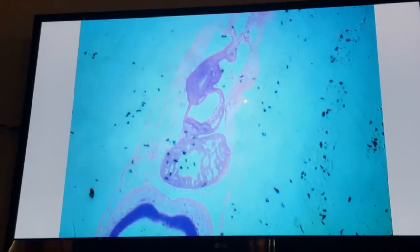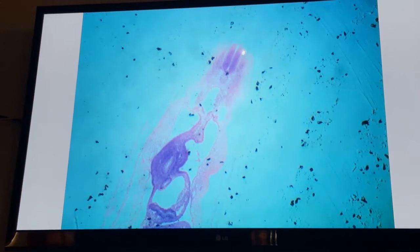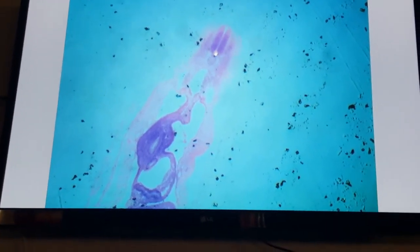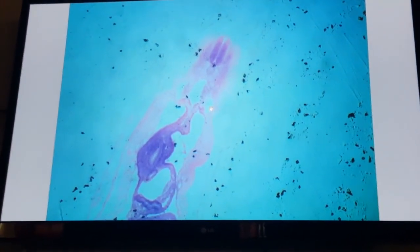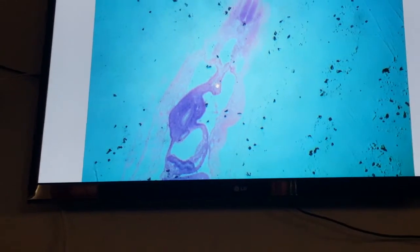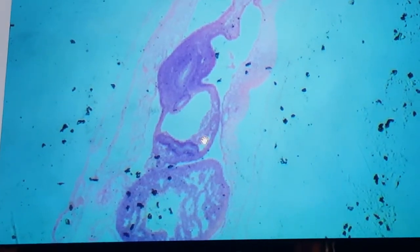In a more caudal section, again the first thing dorsally is the neural tube, which is the spinal cord. Ventral to it is the notochord. Ventral to it is the dorsal aorta. On the side and ventral to the dorsal aorta are posterior cardinal veins, because we are in the trunk. Ventral to the dorsal aorta is the gut, which is suspended by a mesentery. The ventral mesentery of the gut contains the liver, and there is a large duct in the liver called the ductus venosus, which carries blood from the umbilical vein. Ventral to the liver is the heart.